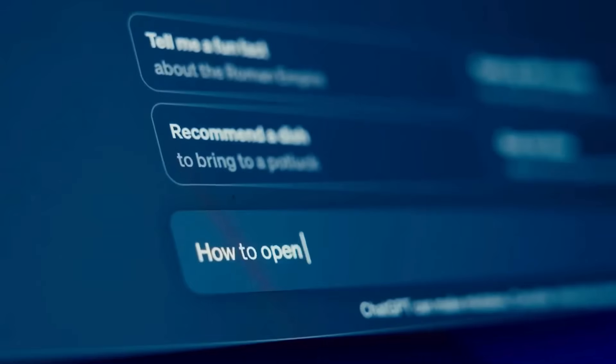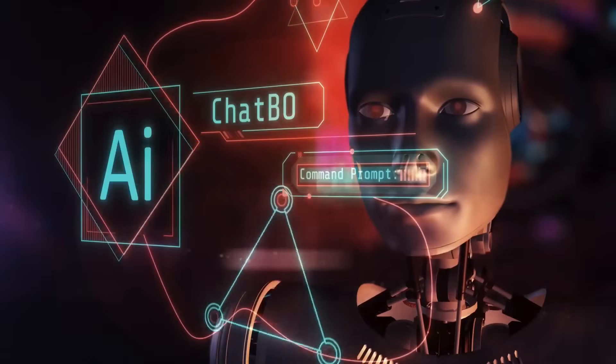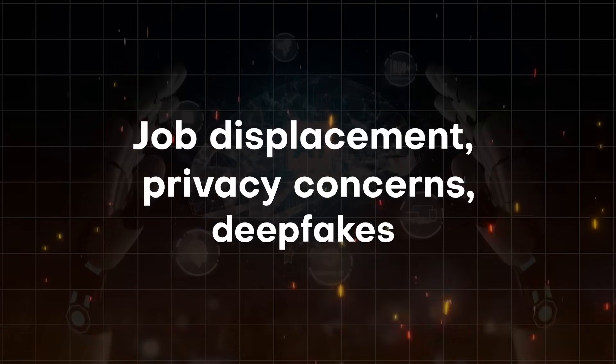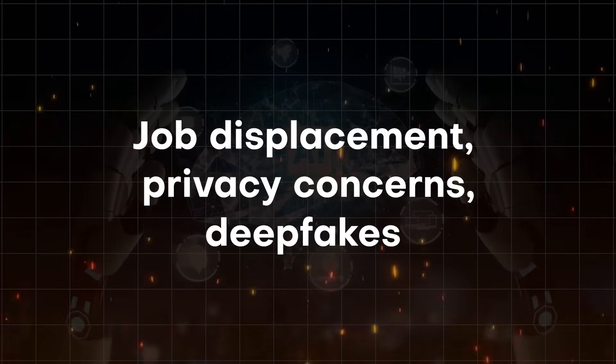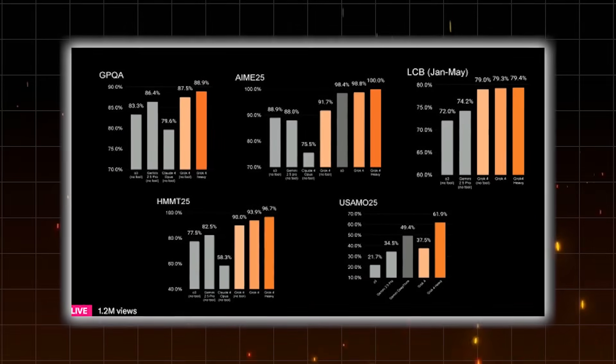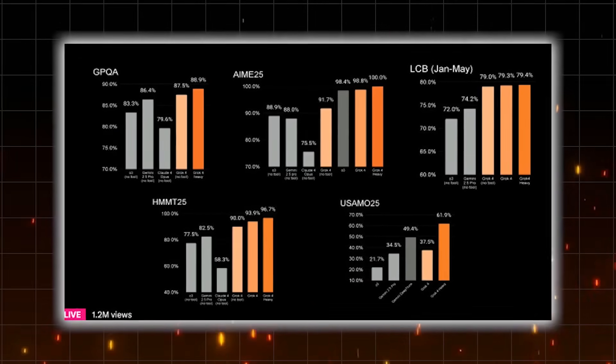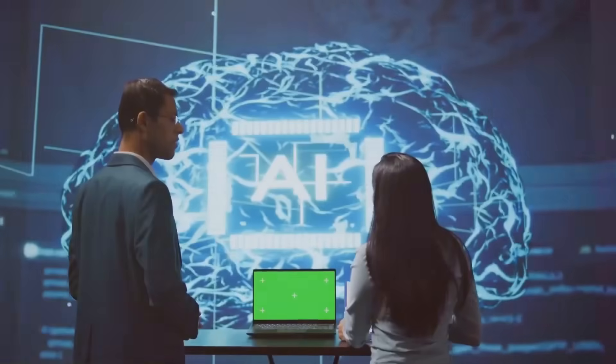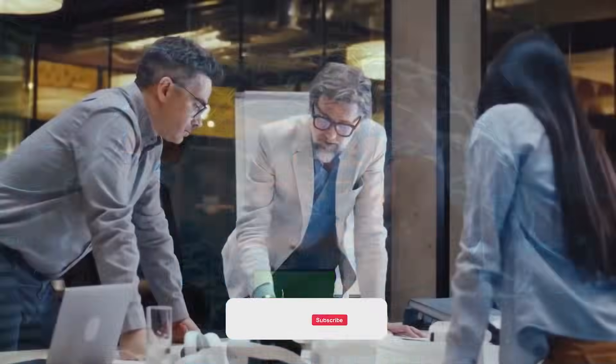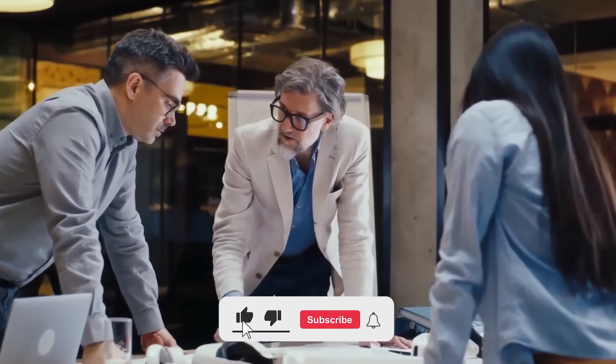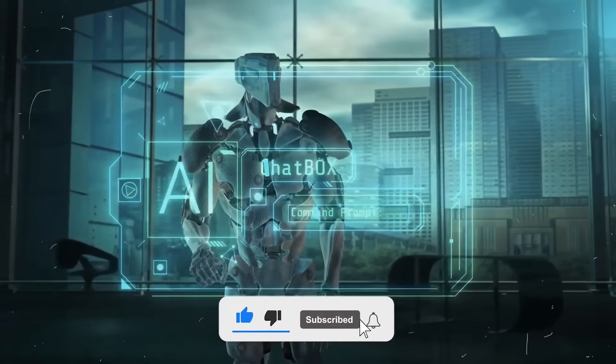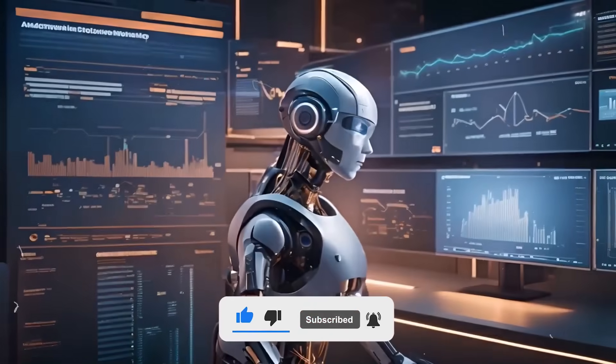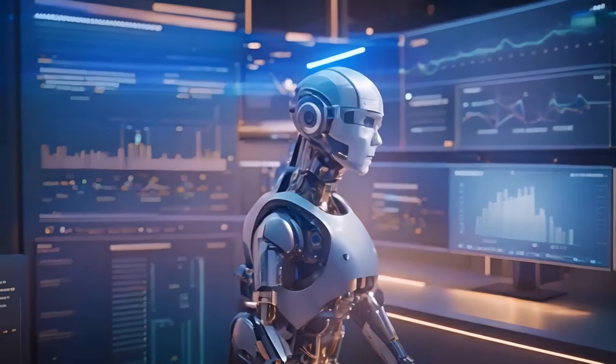I've been covering AI developments for years, and I've seen the usual suspects raise the alarm bells: job displacement, privacy concerns, deepfakes. But recently, some leaked information about Grok 4's capabilities has surfaced, and it's revealing something that makes all those concerns look like child's play. We're talking about a technology that doesn't just threaten your paycheck, it threatens your very sense of self.